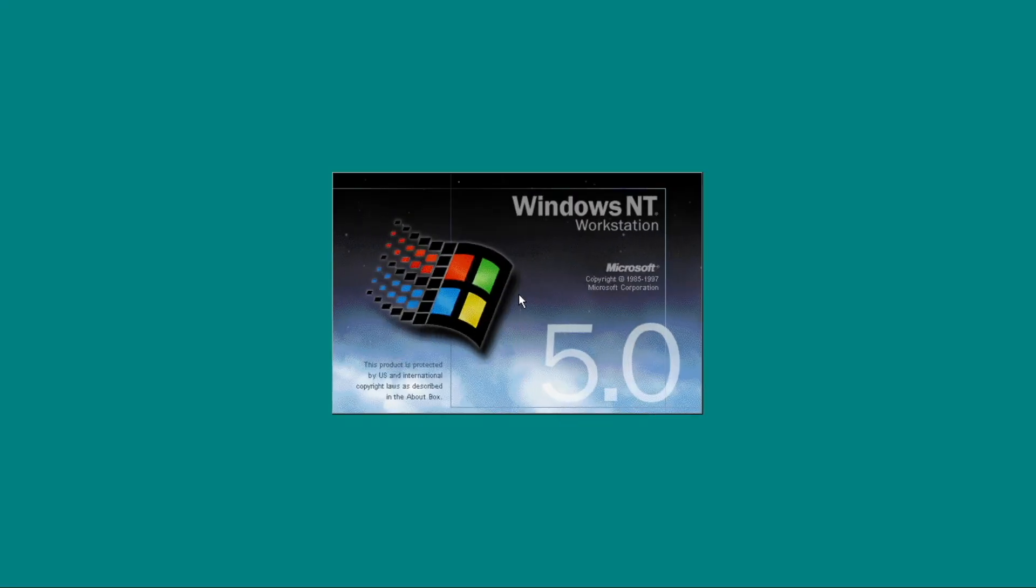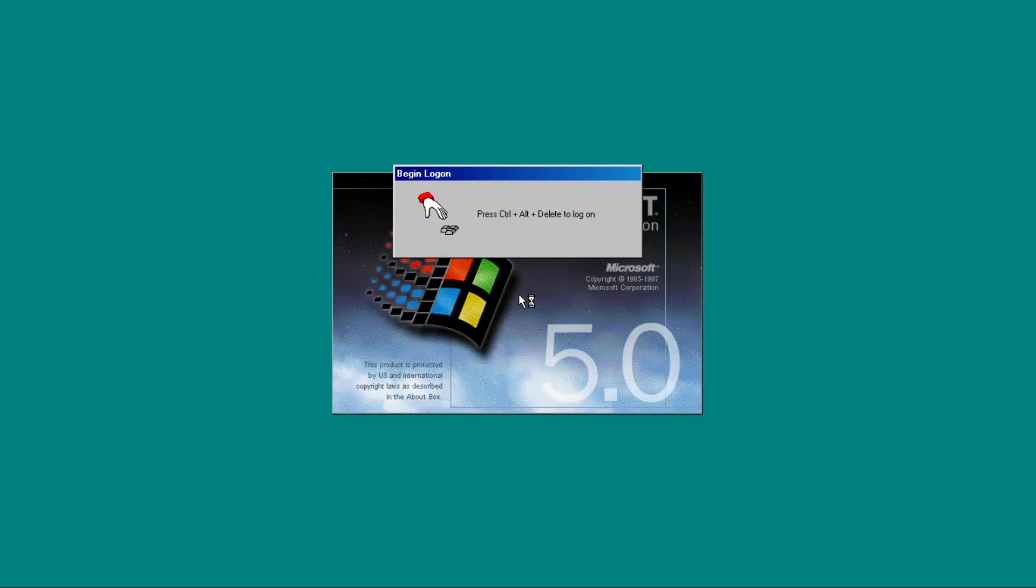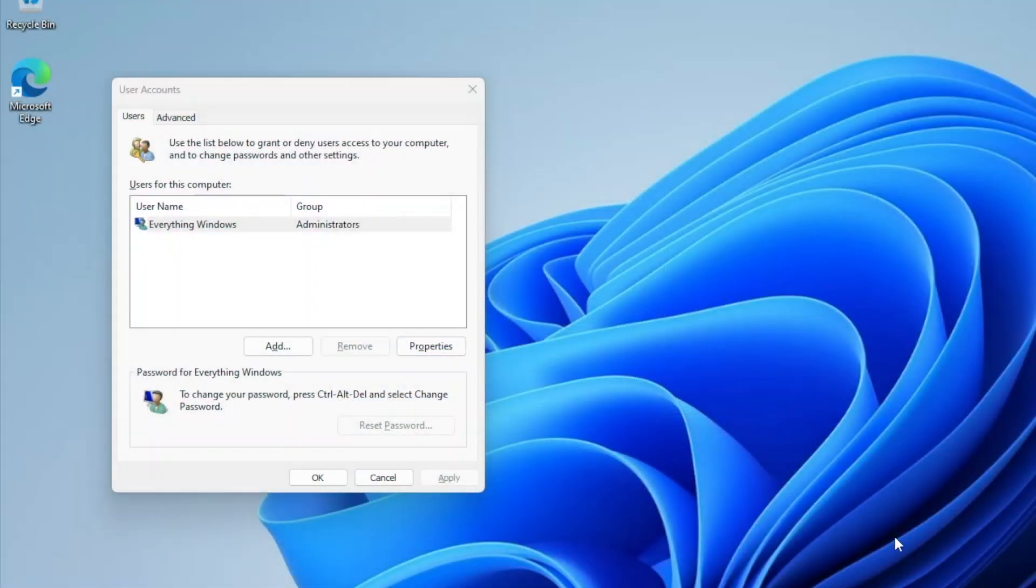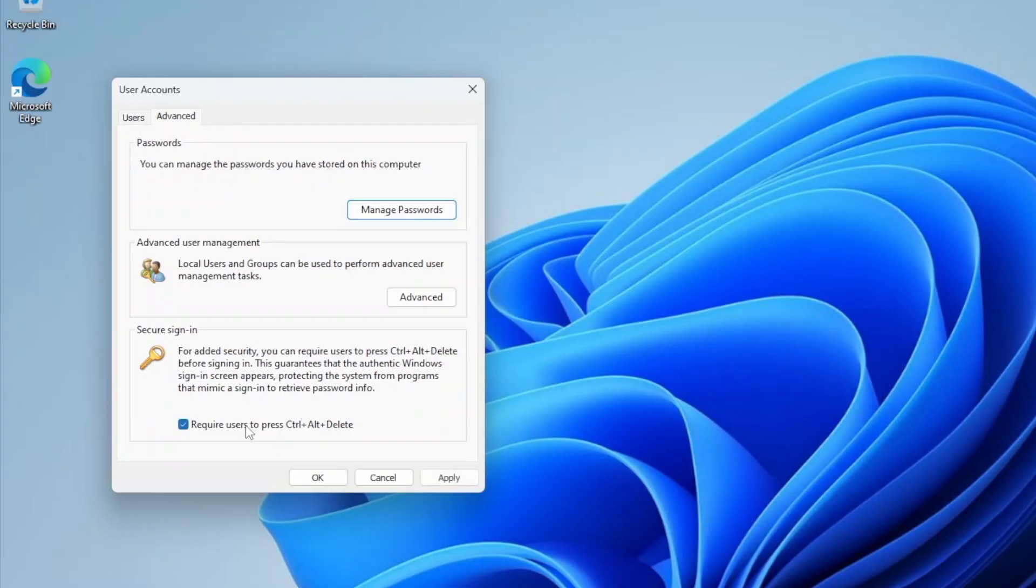After the mod and VMware tools has been installed, here we are in the Project 97 login screen, which prompts you to use Ctrl Alt Delete to log on, which for a fun fact, you can still do it in Windows 11.